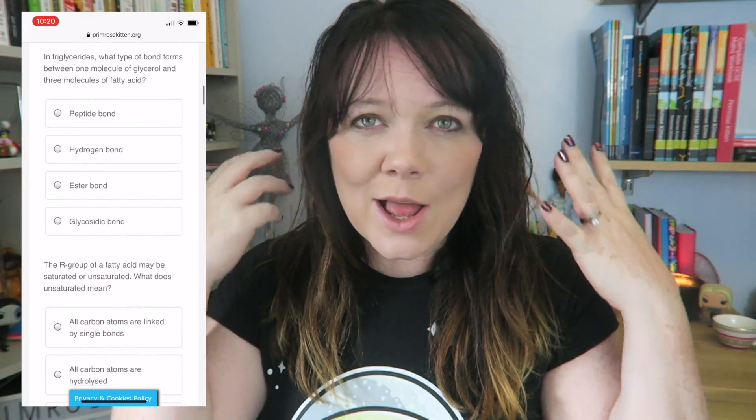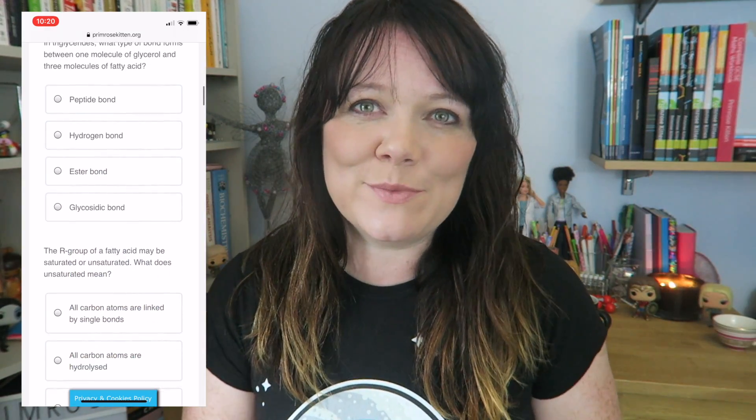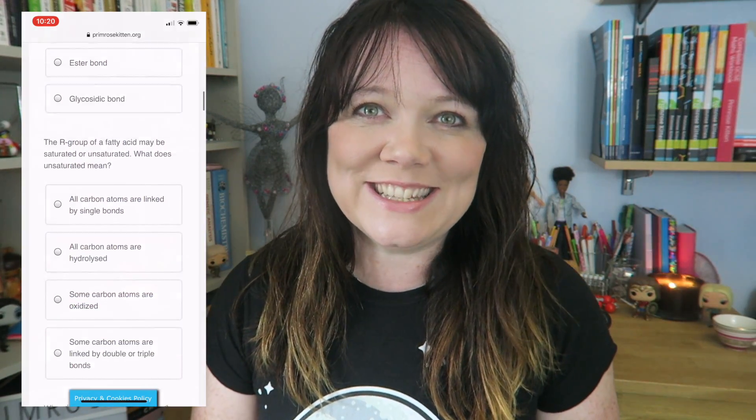Over on our website there are a load of multiple choice questions just waiting to help you revise.